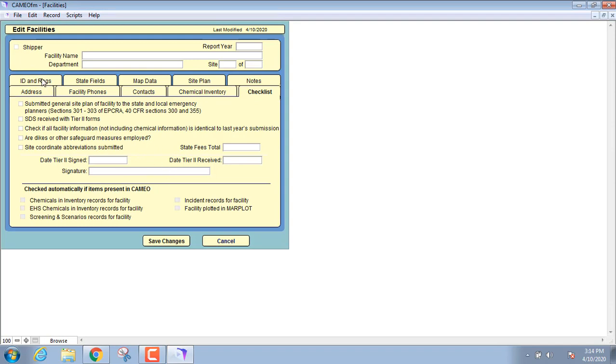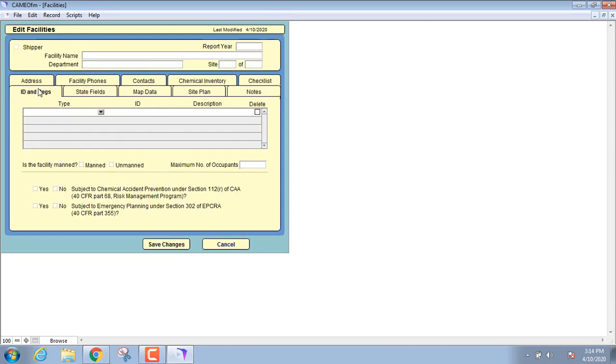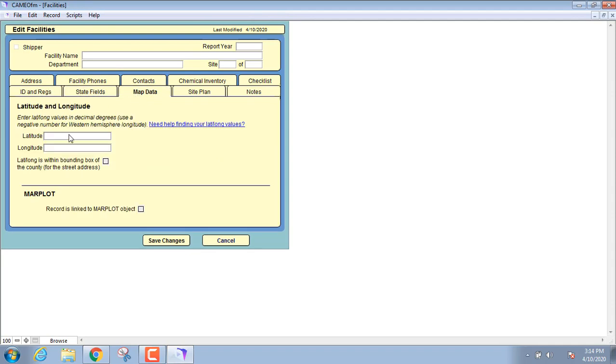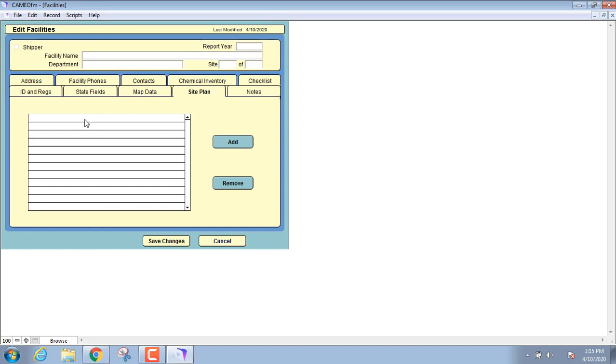You got IDs and registrations that you can put in here. Here's the map data, so this will actually tie into Marplot. If you put the latitude and longitude in there, it'll plot this facility in the Marplot on the map. A site plan if you have any, and what I've seen most people do is they'll just add an attachment. Literally I've seen like sketches of a facility on notebook paper that have been scanned in here.